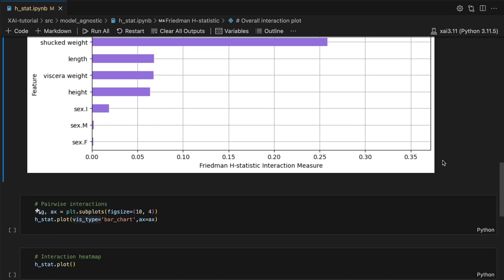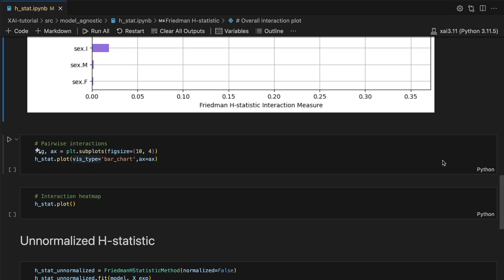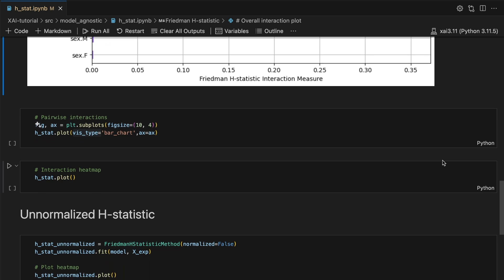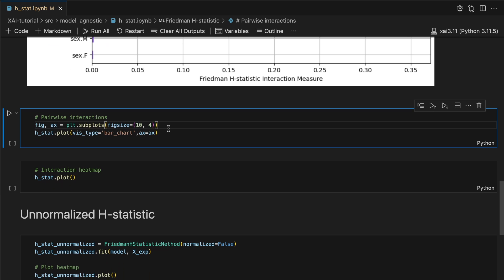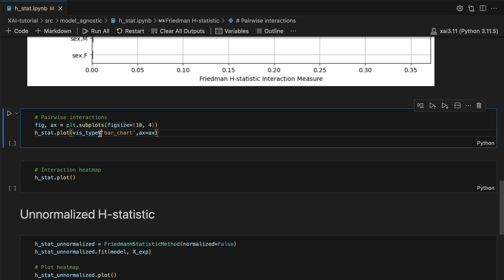The question is which features do shell weight and shuck weight interact with? To find out we plot the pairwise H-stat with this code. To do that we now just set the viz type to bar chart.